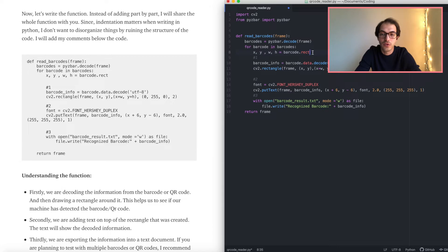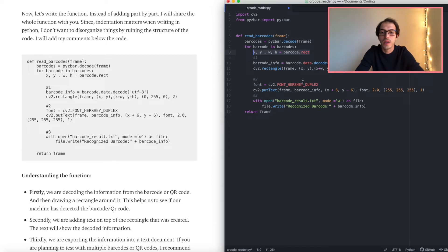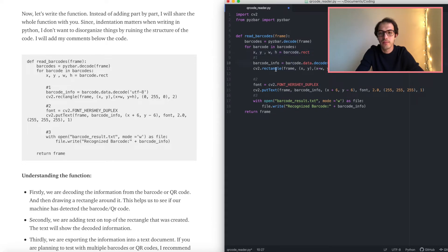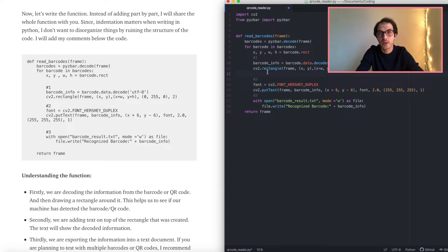If PyZbar finds a barcode or QR code, it's going to go inside this for loop. First, it's going to draw a rectangle around the detected QR code, which means it has detected the barcode or QR code. Then it gets the information from that barcode or QR code, and we draw a rectangle using OpenCV — a great computer vision library.